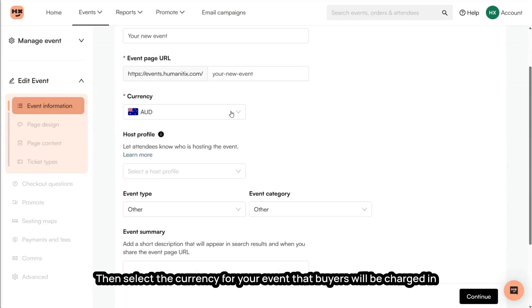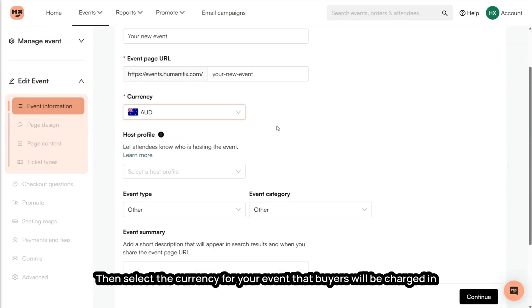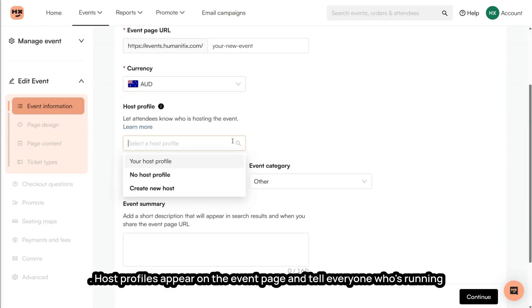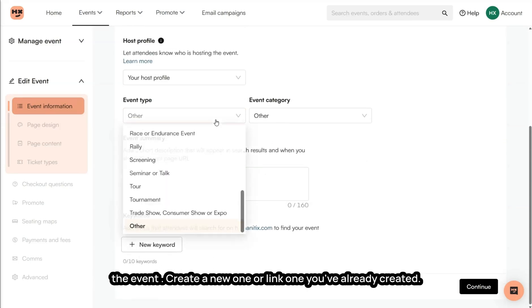Then select the currency for your event that buyers will be charged in. Host profiles appear on the event page and tell everyone who's running the event. Create a new one or link one you've already created.